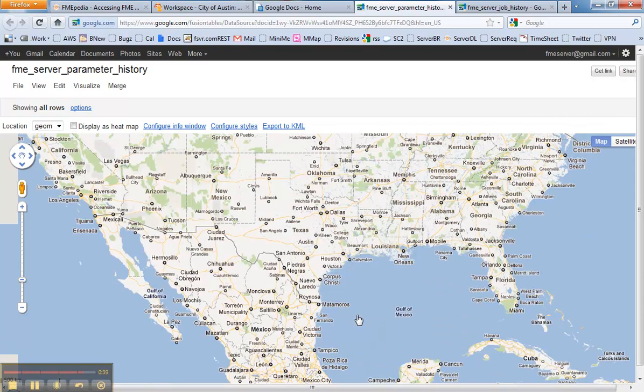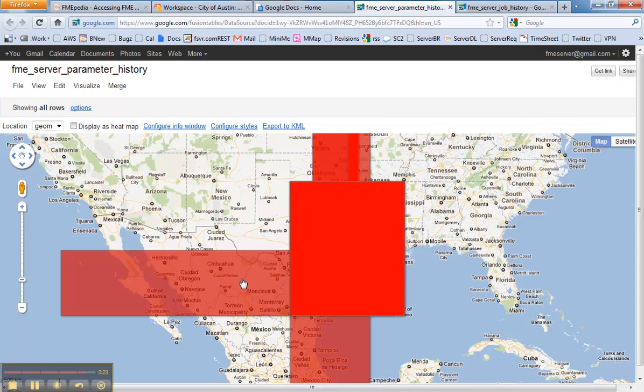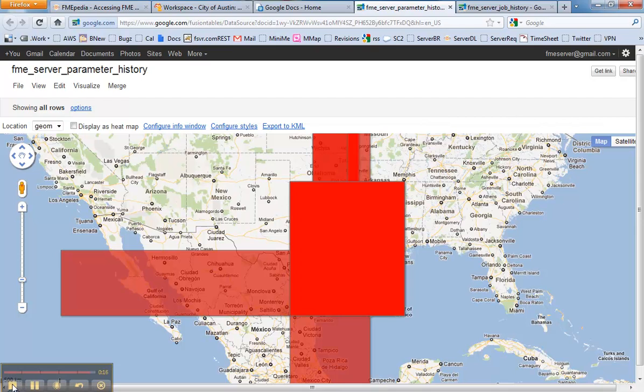So a quick way to get your job history up to Google Spreadsheets, or you can use any program and look at it, examine it, understand what's going on with your server. That's a quick video for you guys. Feel free to check out safe.com for more information or FMEpedia to see and access this demo. Thanks for your time.